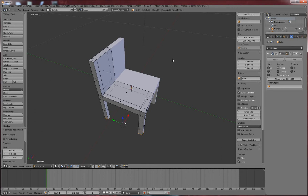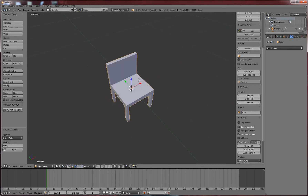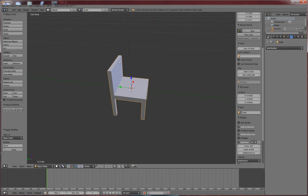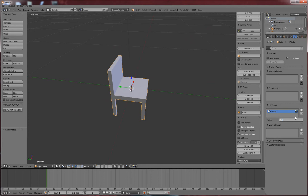So now that we have our chair, I like to apply the modifier because we're not doing much with it. And now we're going to texture it. First thing we're going to do is our UV maps — add a UV map and we're just going to call this 'diffuse', add another one and then we're going to call this one 'light map', so that we have two UV maps because that's the way UDK likes it.